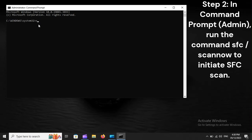Step 2: In Command Prompt (Admin), run the command SFC /scannow to initiate an SFC scan.